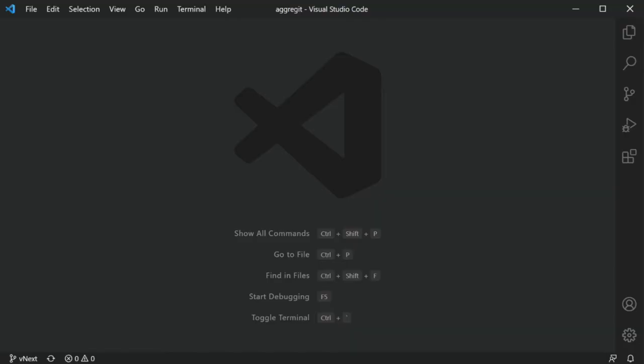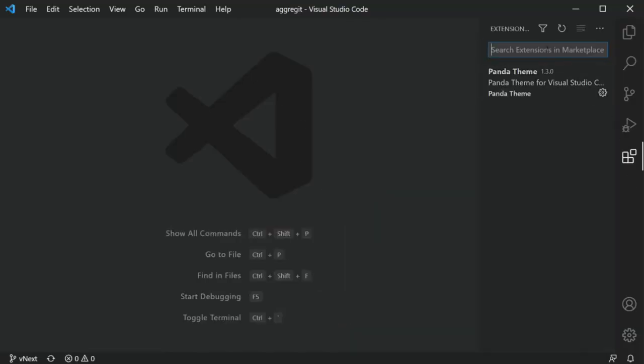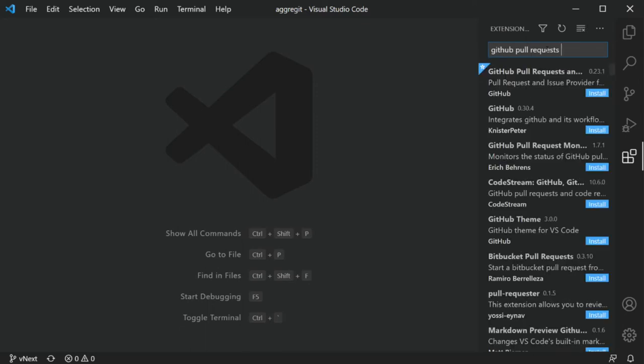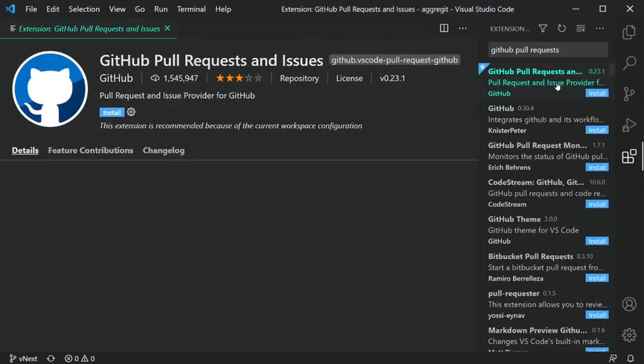Now let's get back to the extension. If you want to install it, the easiest way is to click on that extensions icon and search for GitHub Pull Requests and Issues and press that install button. But as always, I've left a link to the extension in the description below in case you want to read more and check it out before — try it before you buy it, kind of thing.